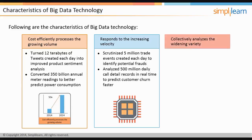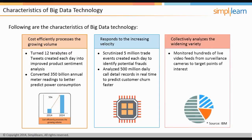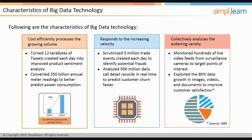Big Data technology can collectively analyze the wide variety of data. For example, it has helped to monitor hundreds of live video feeds from surveillance cameras to target points of interest for security agencies. It has also been able to exploit the 80% data growth in images, videos, and documents to improve customer satisfaction.